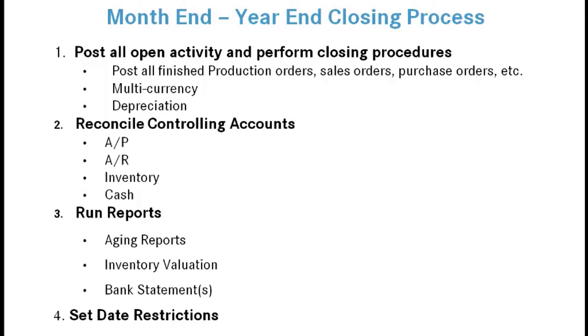The next thing you want to do is make sure you handle date restrictions. We're going to talk about this because this is a very important issue with controlling your system within Business Central.